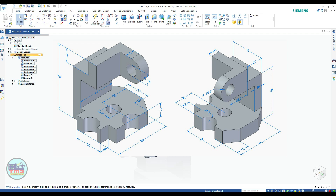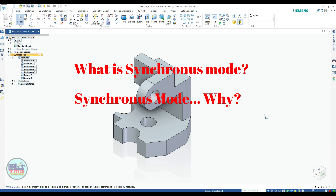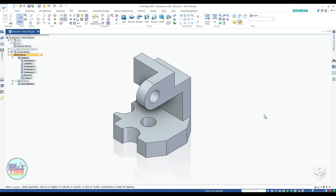Now you may have questions: what is synchronous mode? What is the difference between ordered mode and synchronous mode? If you want to know about synchronous mode in detail, please tap on the 'i' button — I have also added a link in the description. This mode is very useful to create a part rapidly and to modify it quickly without entering the sketch.